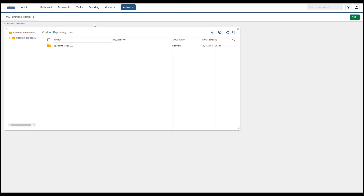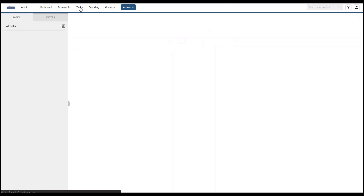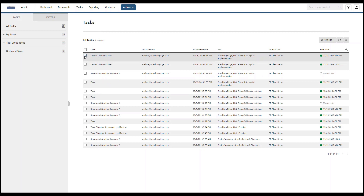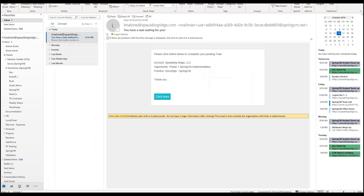Once the customer completes their review, it will be automatically sent back to your company. There are two ways to review this. You can click on tasks and the CLM admin team can view all their tasks listed there — the task that just came in shows the info column with the account name and the opportunity name. Another way to review tasks is to open your email. I received an email because the customer sent back to review, and the account name, opportunity, and practice are all pulled in from Salesforce. To view this task, I click the button.